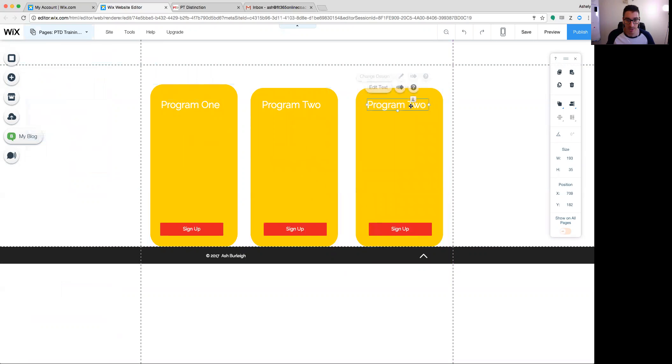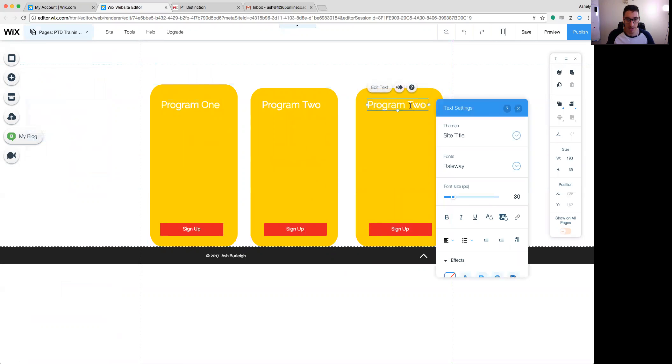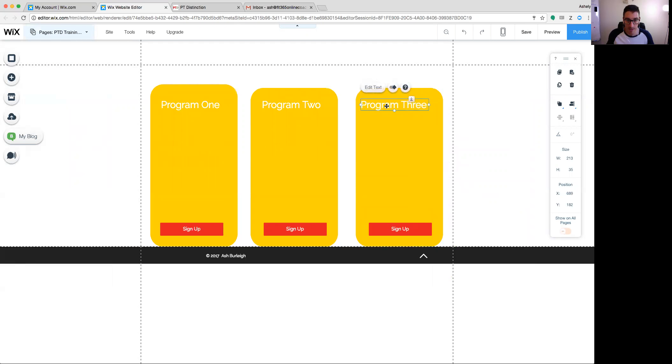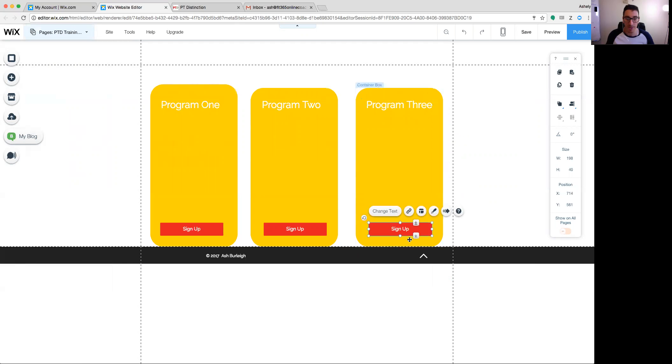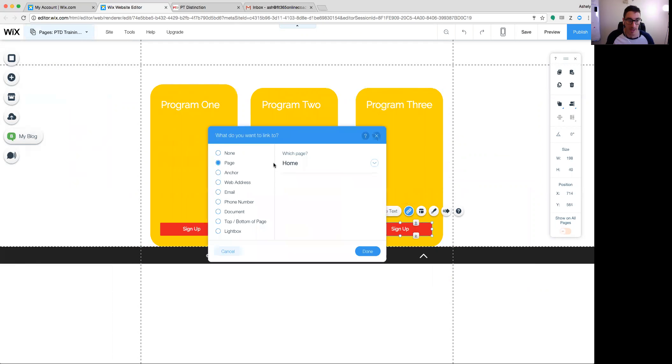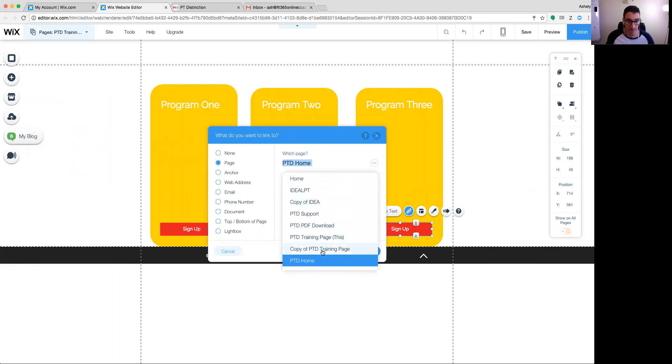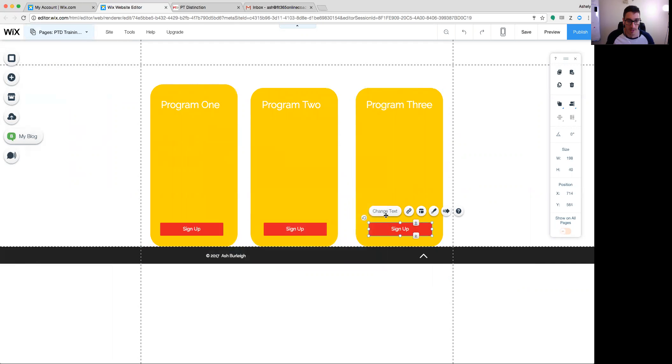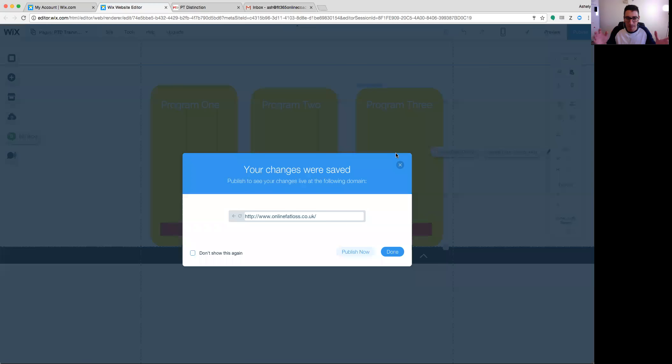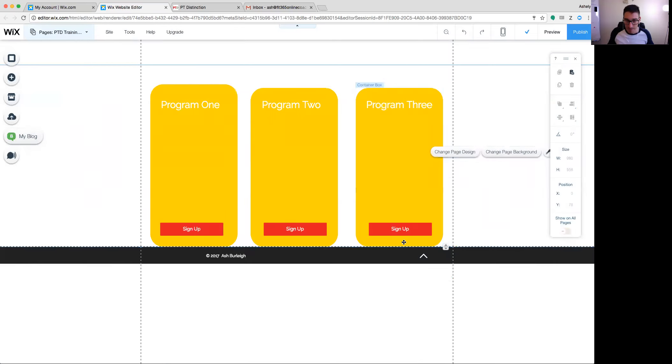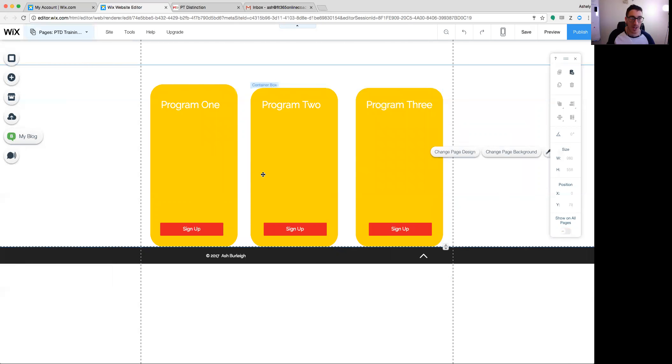I'm going to change this to program three, line it up, and then I'm going to go down to the button. I'm going to connect this button to link to another page inside my website. So I'm going to go to link and page. I'm going to go to copy of PTD training page, which is what I set up earlier. So all this is basically a kind of sales page so that your clients can come to it, see the different programs that you offer, and they can decide which way they want to go.